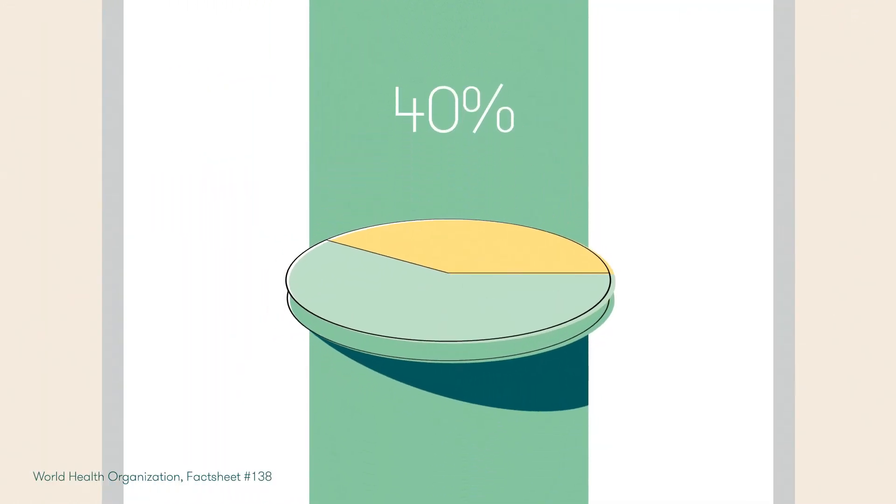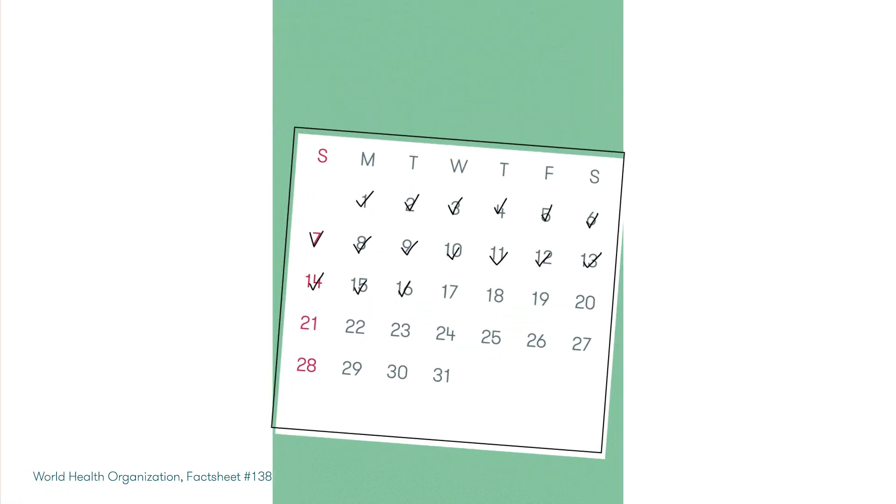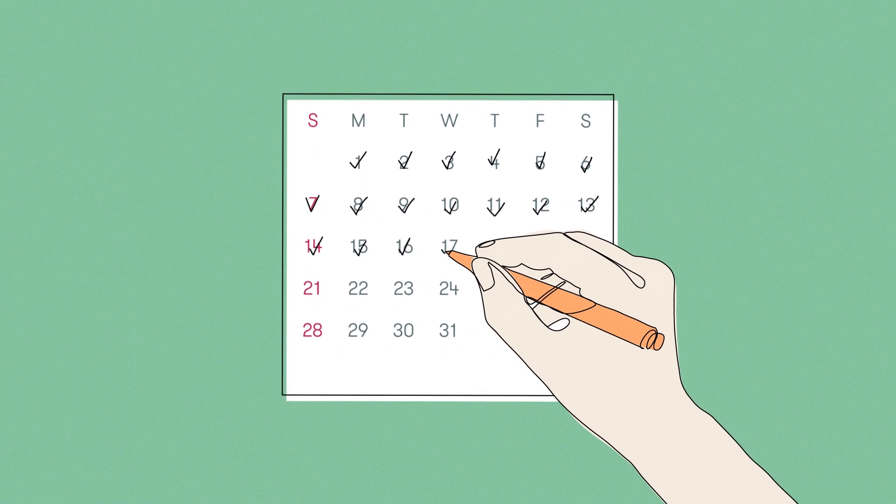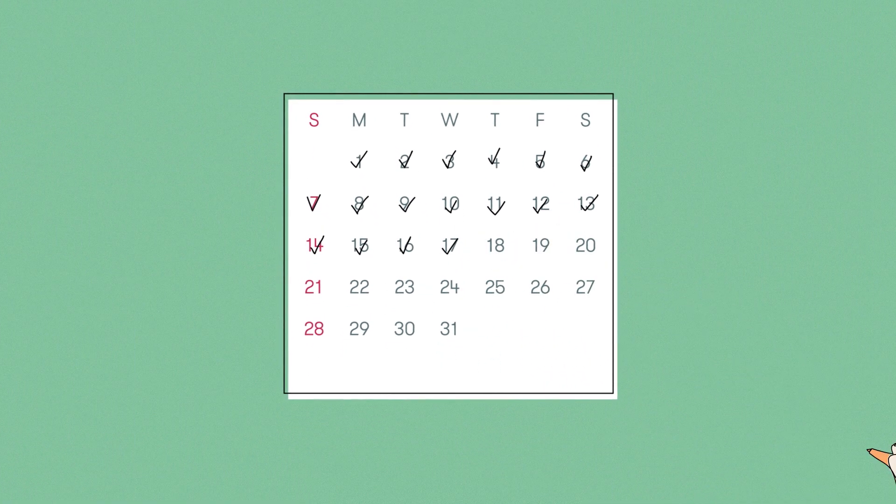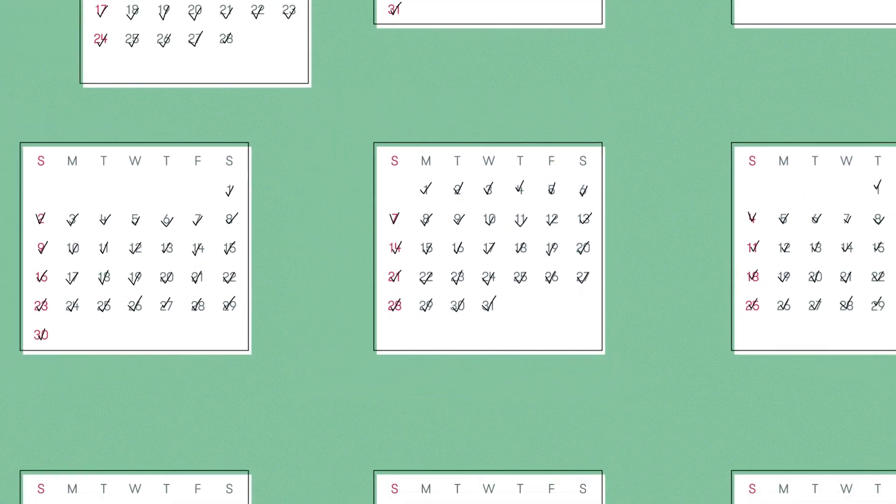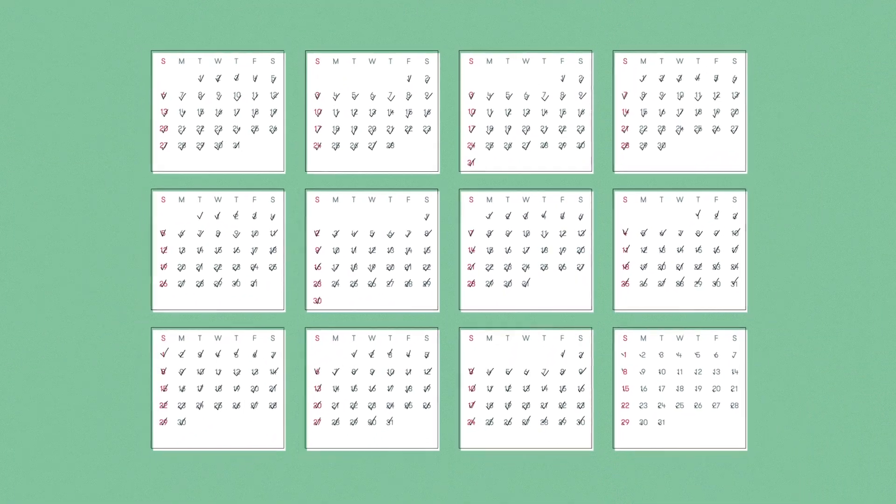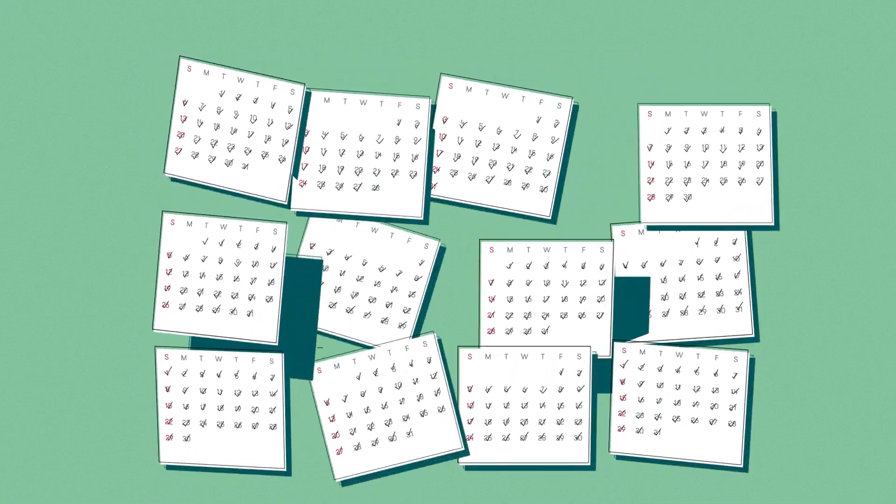Around 40% of diabetics are insulin dependent and need to check their blood glucose values and administer insulin every single day, in some cases many times per day.